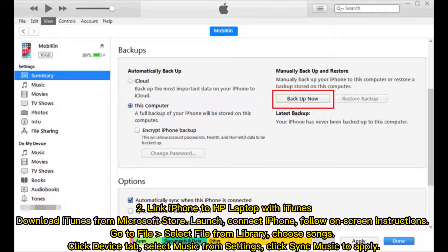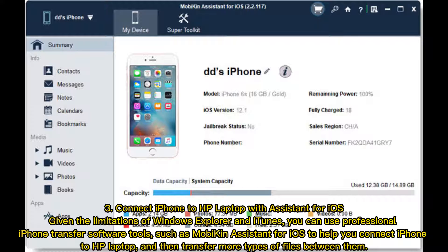Method two: link iPhone to HP laptop with iTunes. Download iTunes from the Microsoft Store, launch it, connect your iPhone, and follow the on-screen instructions. Go to File, select Add File from Library, choose songs, click the device tab, select Music from settings, and click Sync Music to apply.